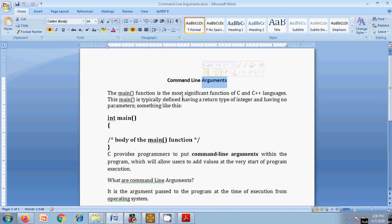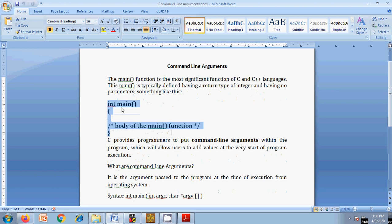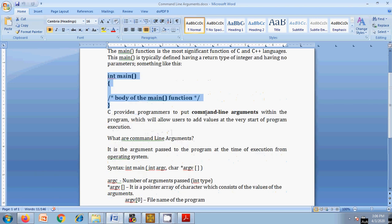The main function is the most significant function in C and C++. It is typically defined with a return type of integer and no parameters — we generally do not pass any arguments to main. Command line arguments provide the ability to pass arguments to the main function.